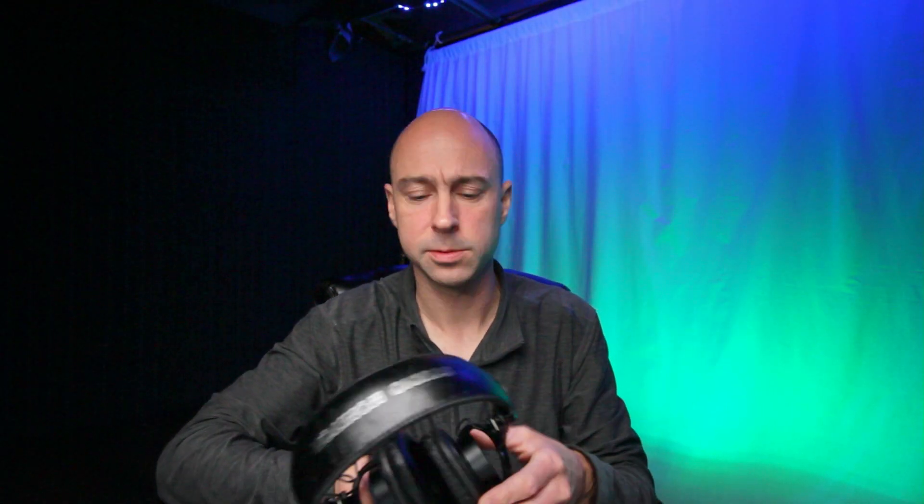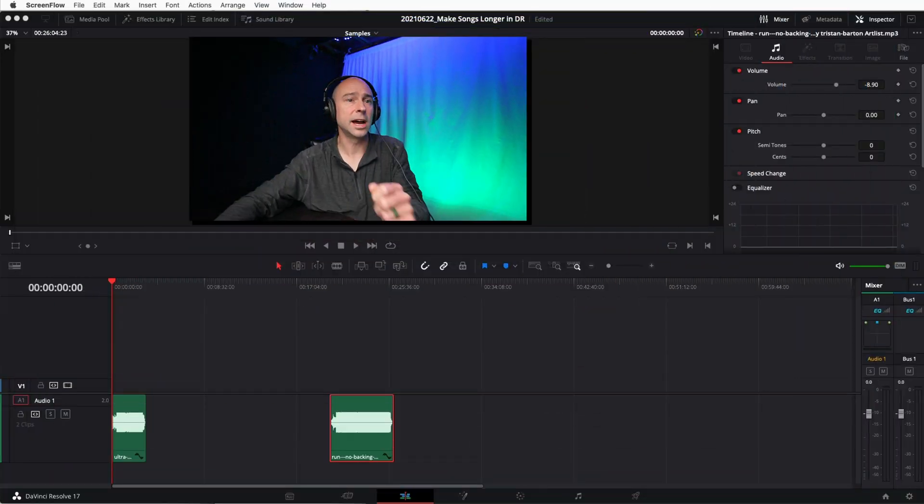So let's jump into Resolve. I've got some headphones here to work with audio — just helps me hear it better because my MacBook Pro speakers aren't so great. Plus it's way down on the floor. So let's get into Resolve and get some headphones on.